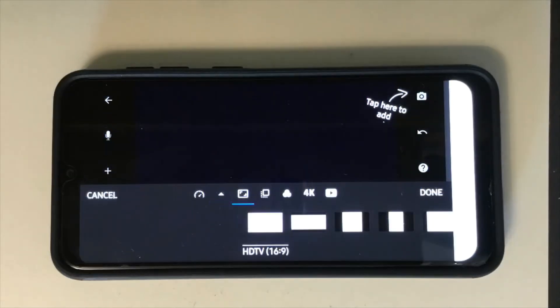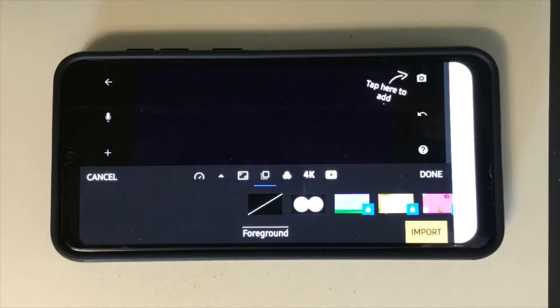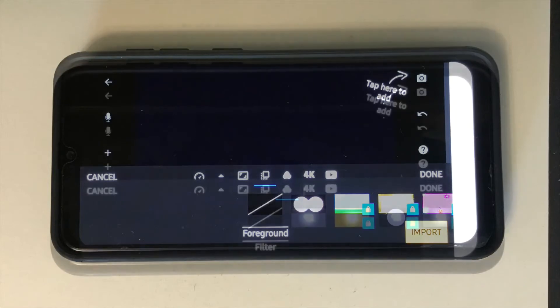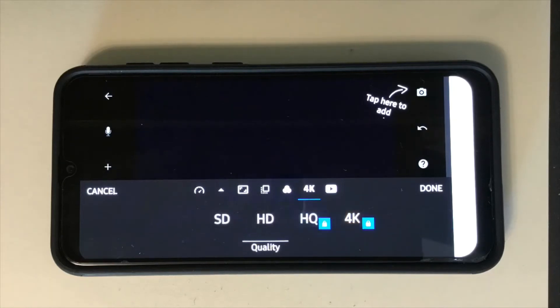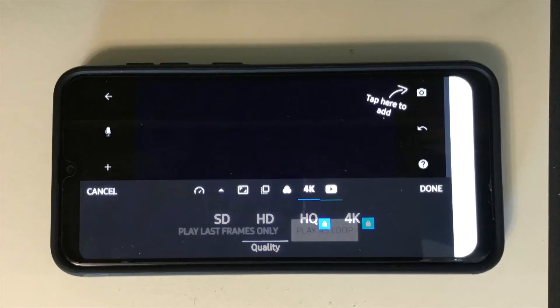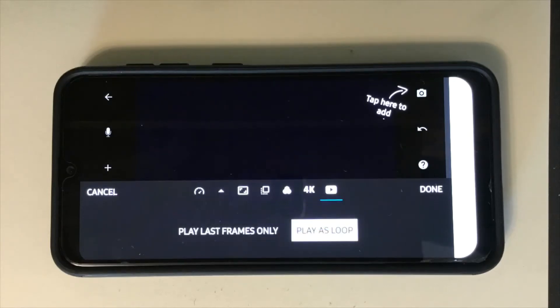Frame sizing. Foreground. Filter. Quality definition. How to play as a loop or not.